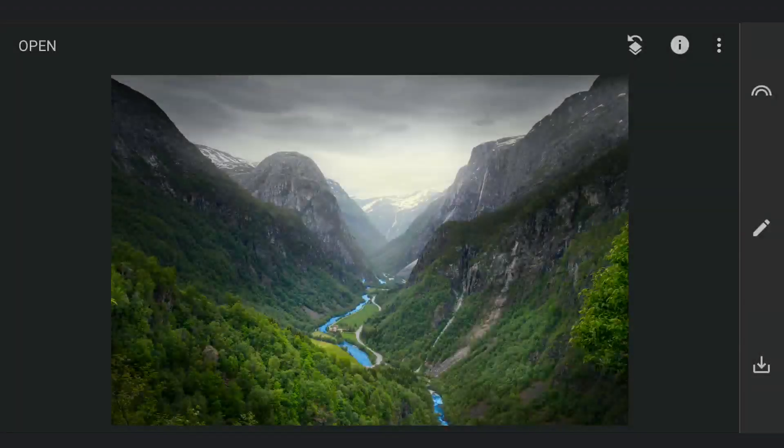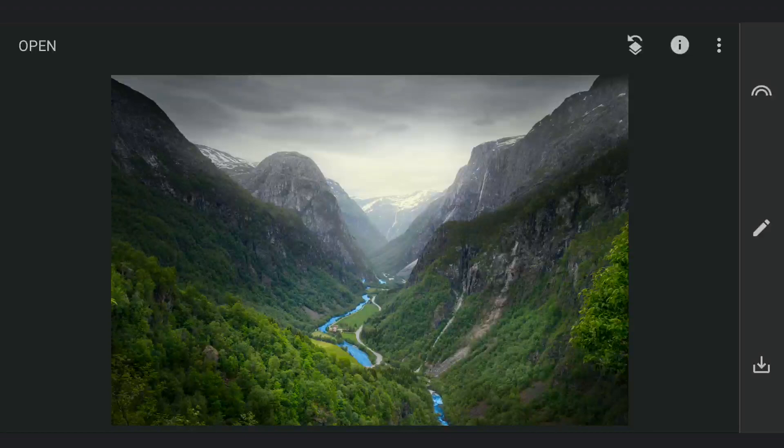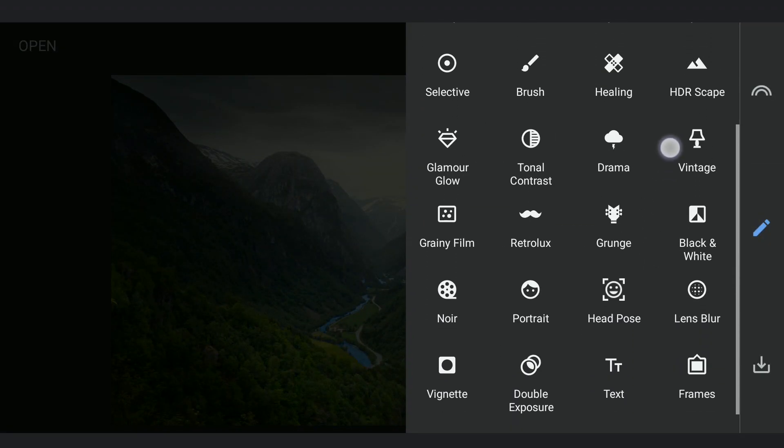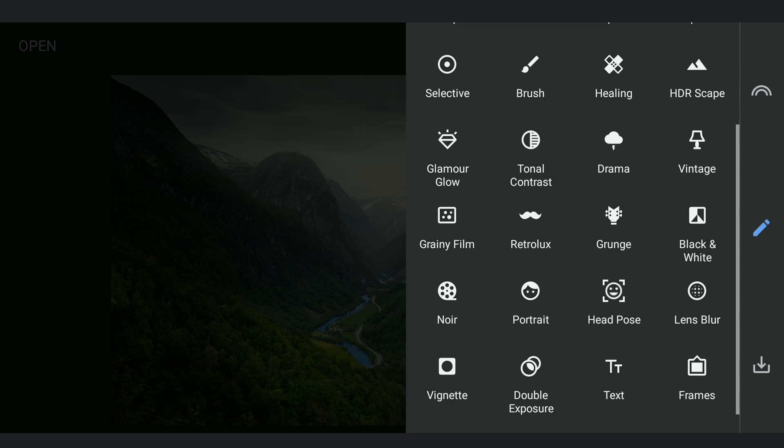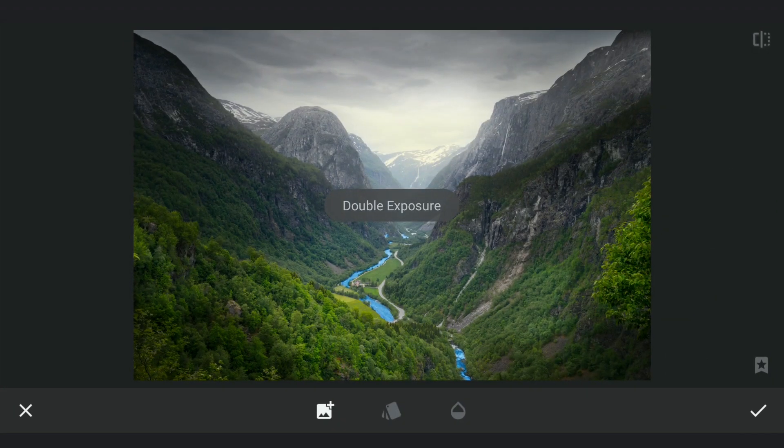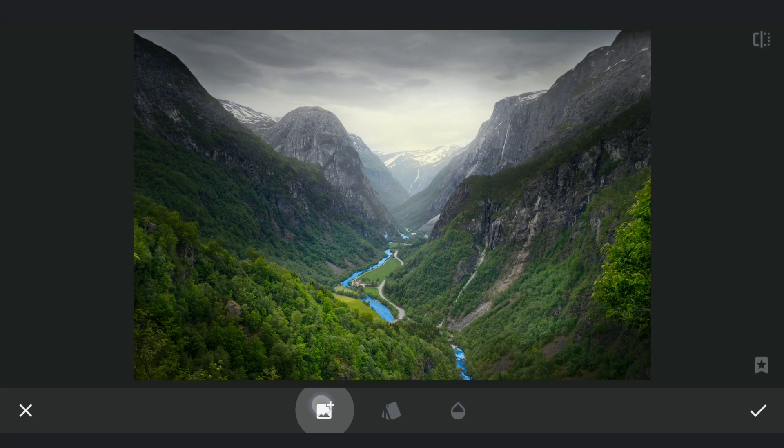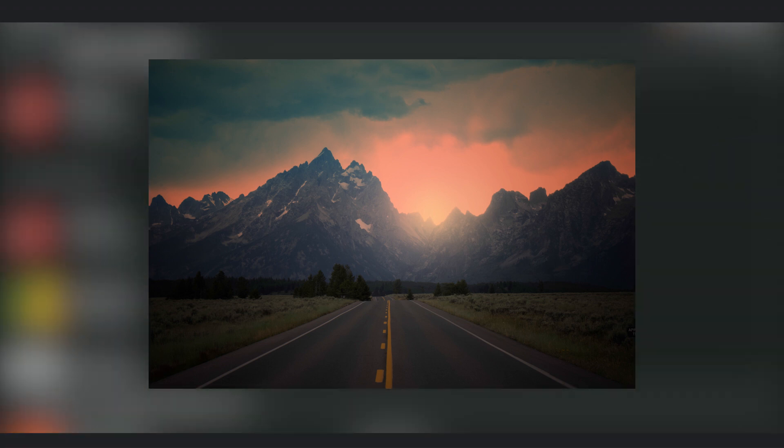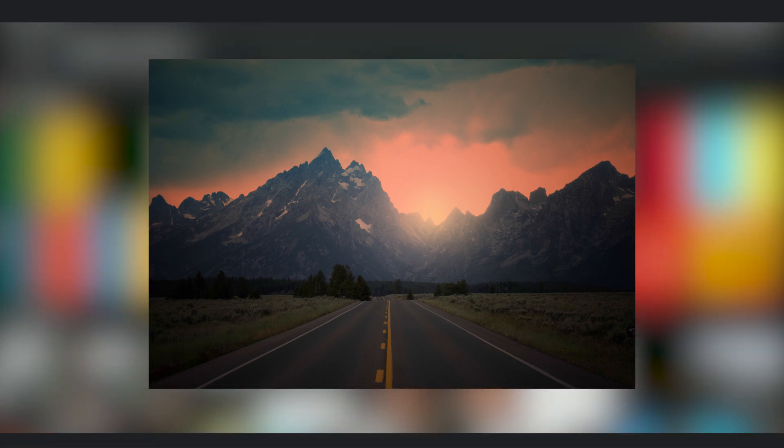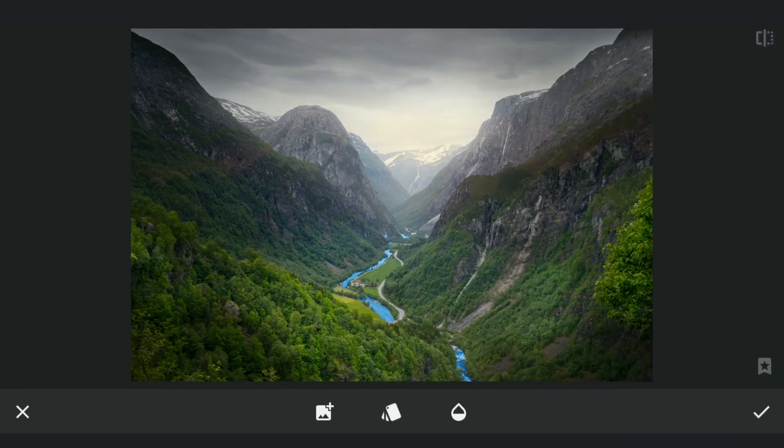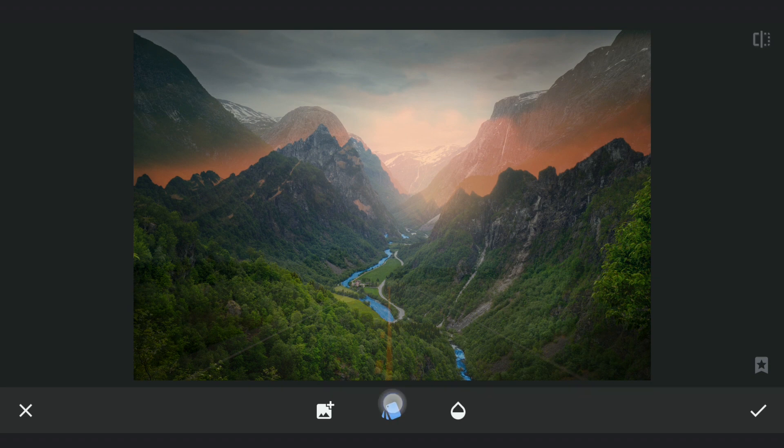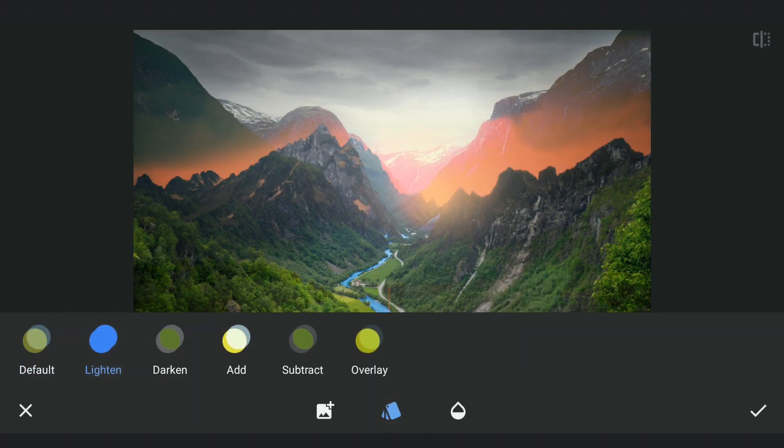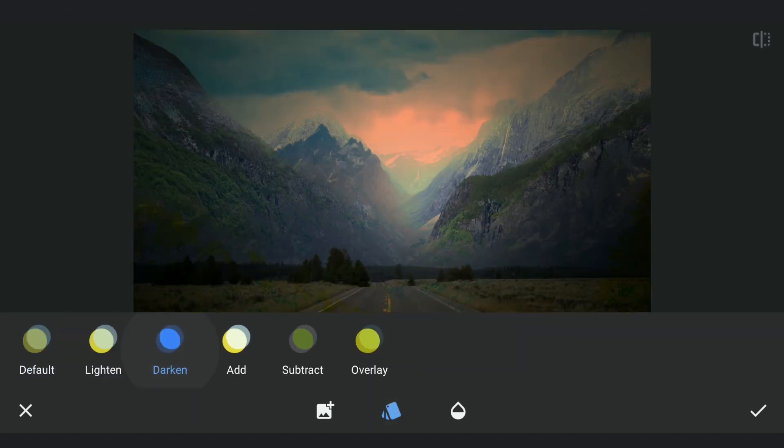Next for a landscape edit. Opening the same vibrant image from the previous edit. Also adding this already edited sunset image with the Double Exposure tool. We will try getting the warm evening colors on the mountains.